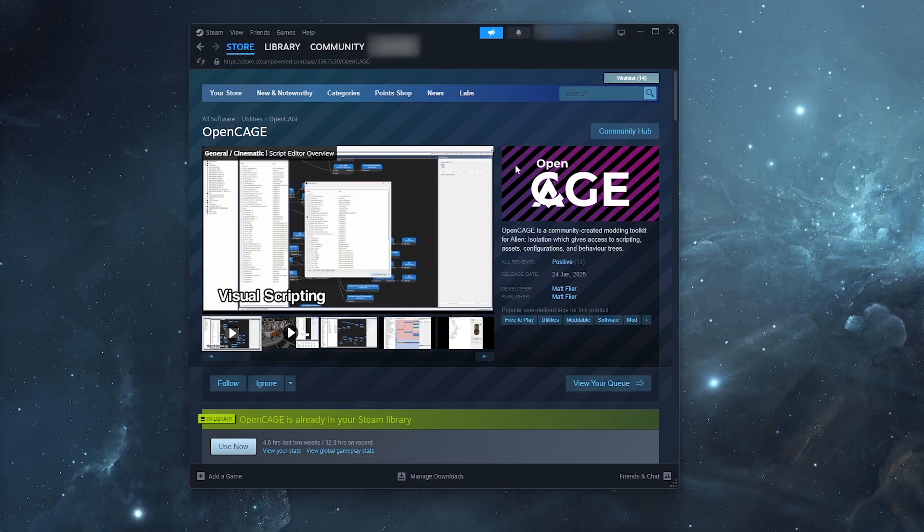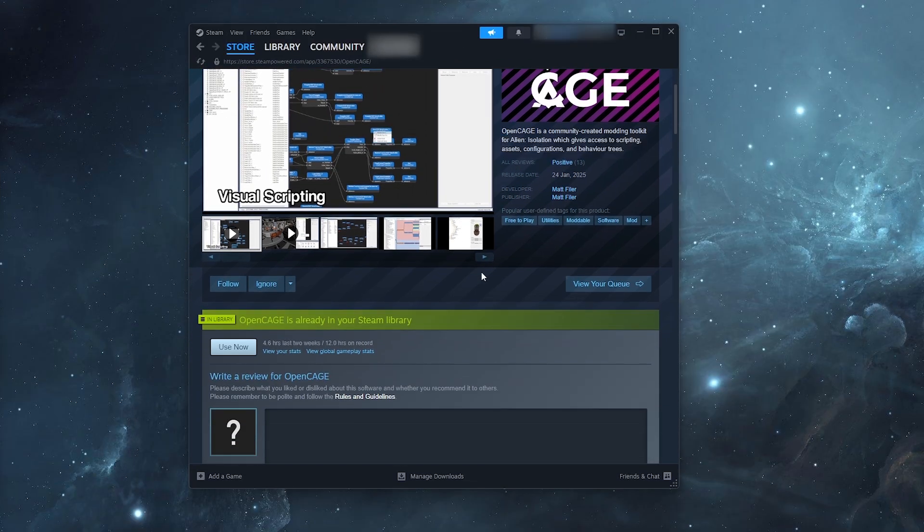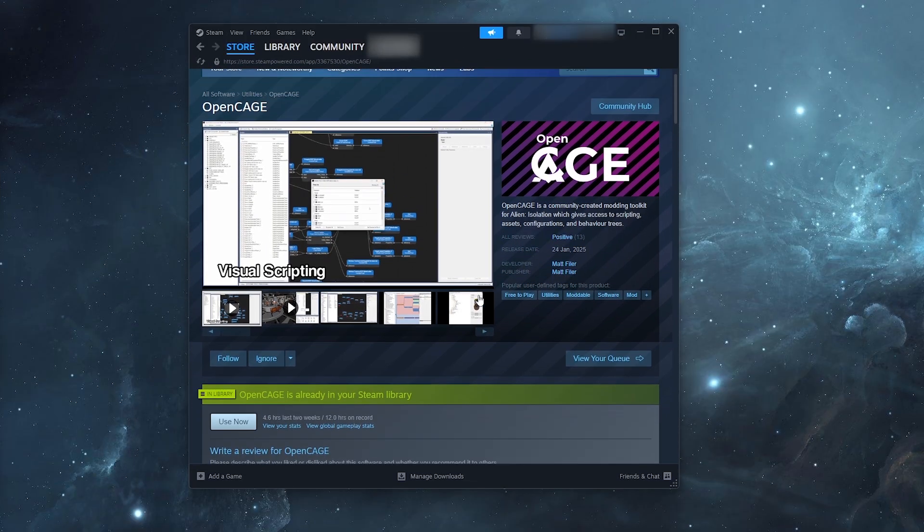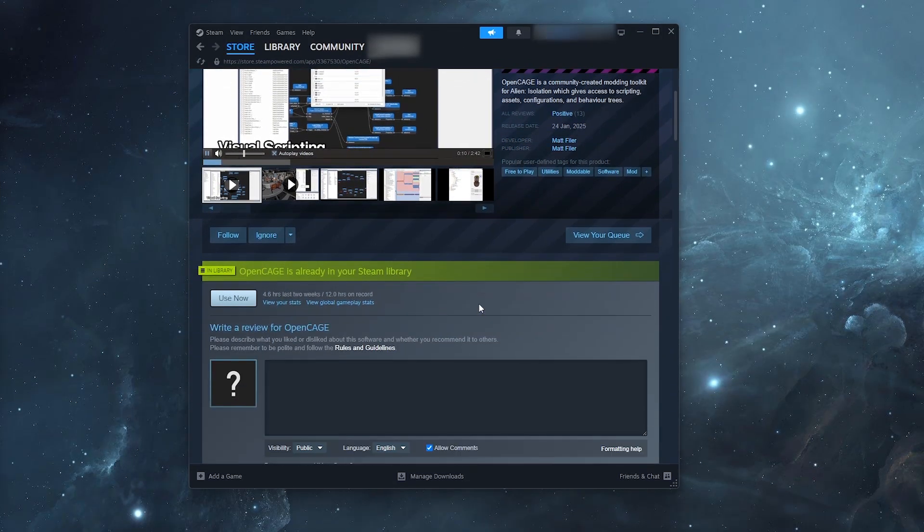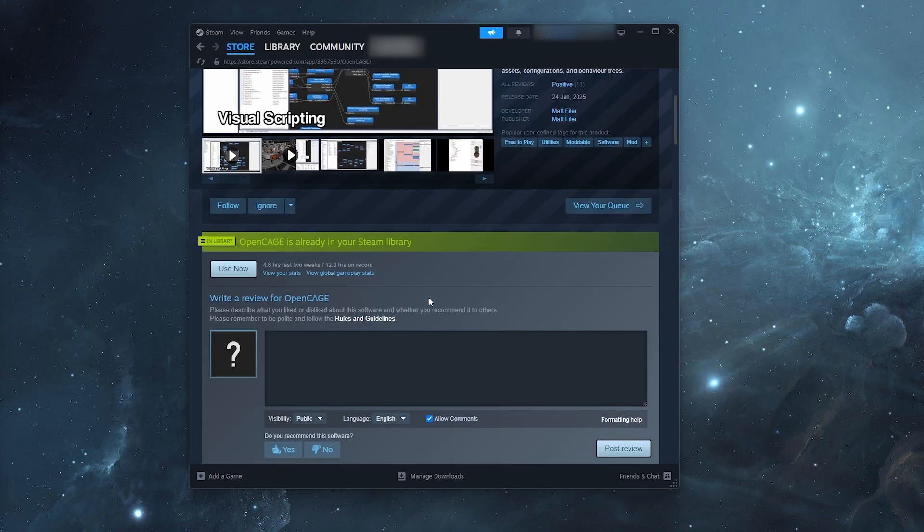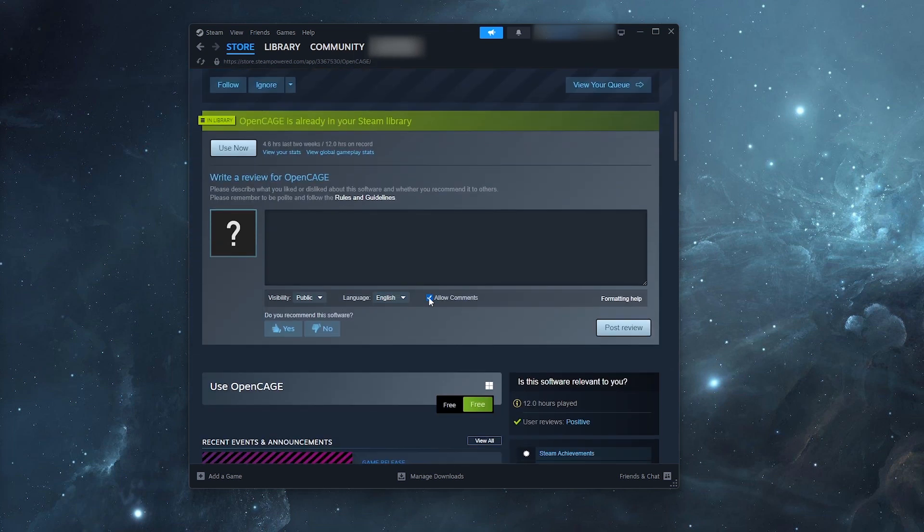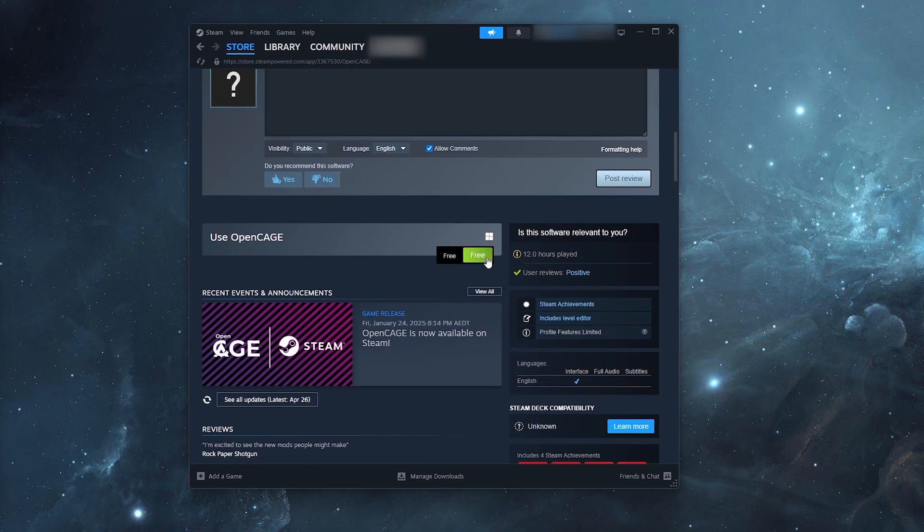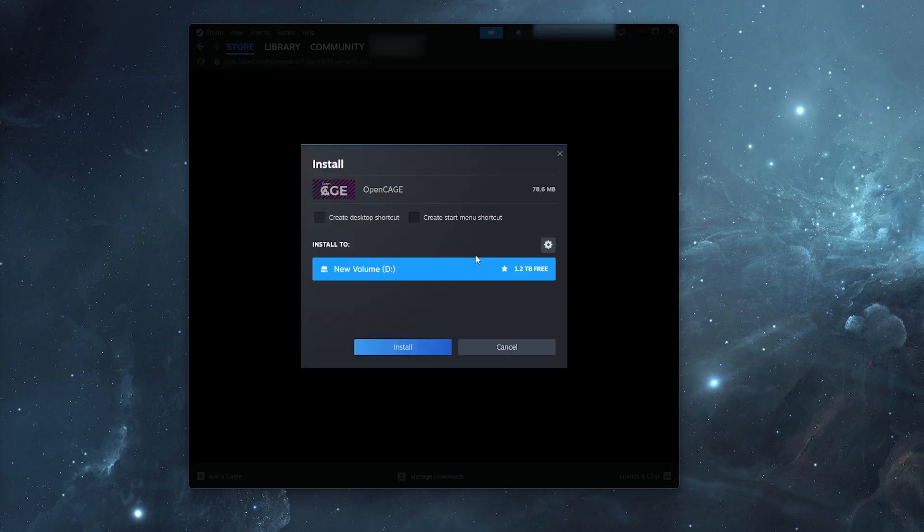So here we are on the Steam page for OpenCage. All you have to do is just scroll down and simply claim it for free. And then choose the install location where you want the mod installed.